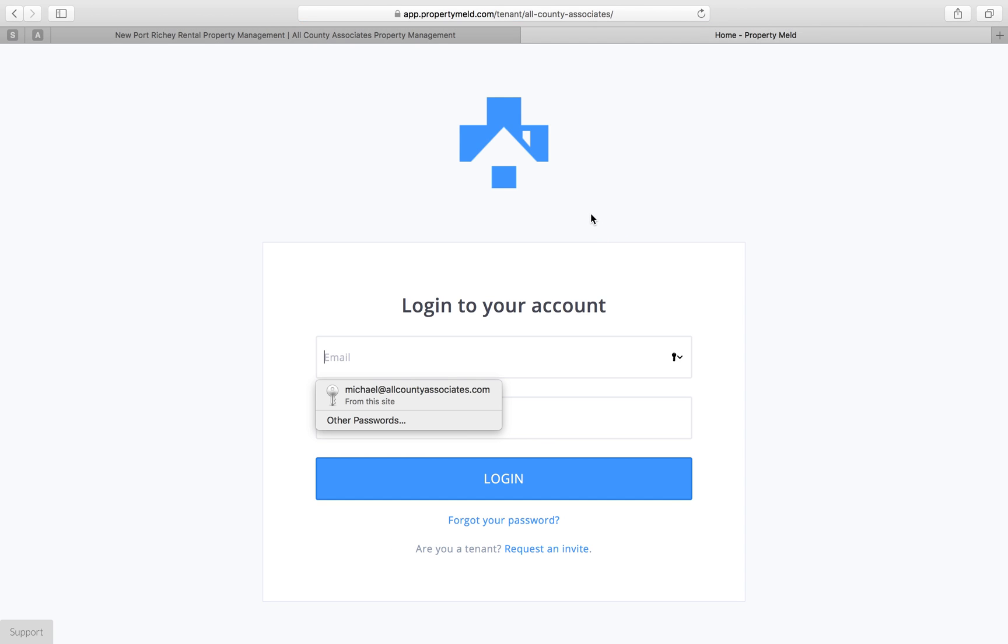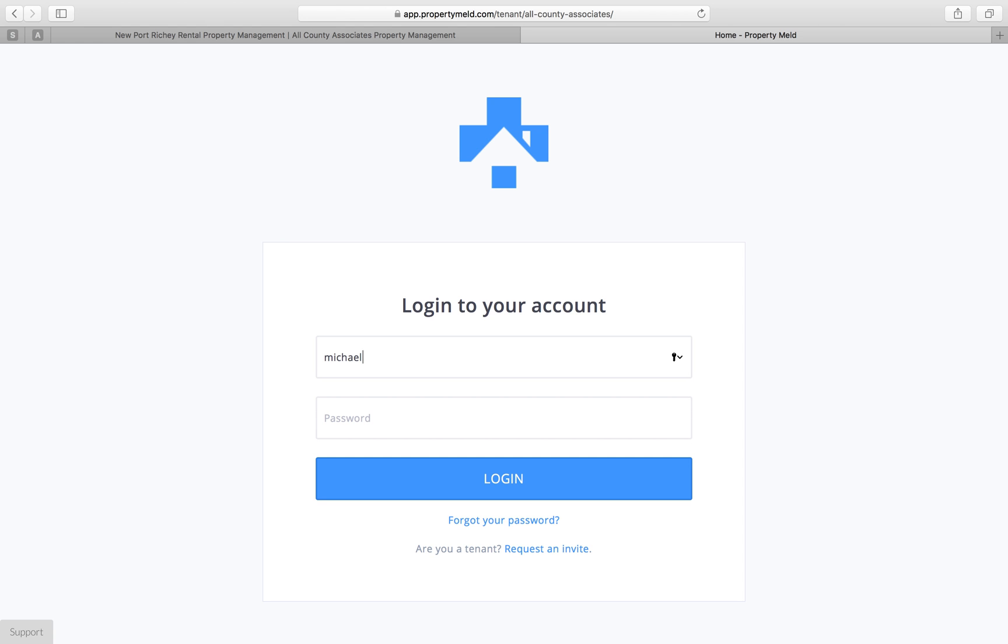Once you're here, you'll see this logo here. This is the Property Meld logo. All you are going to have to do is sign in with your verified email for this. I'm going to go ahead and use my All-County login for this here.